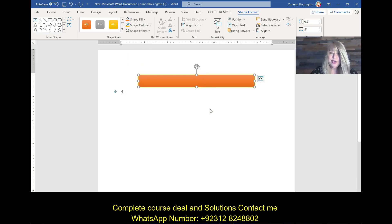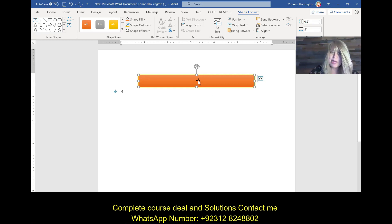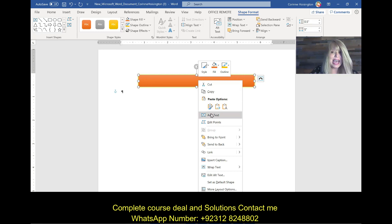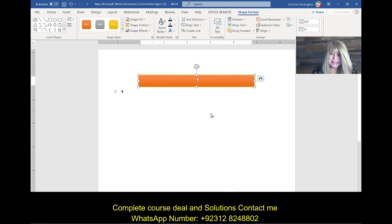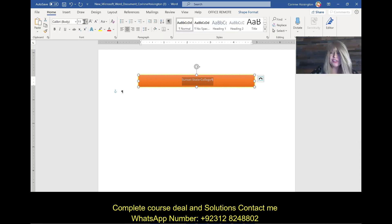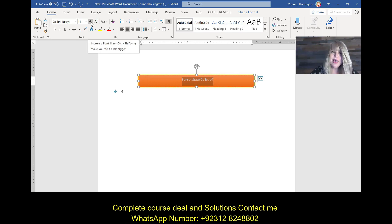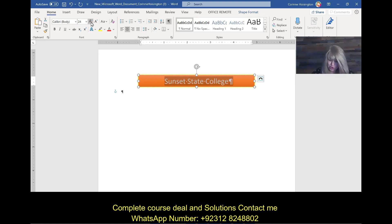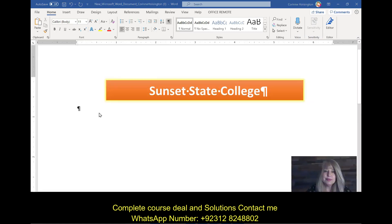We've got our letterhead and now we want to add text to the shape. It won't let you just type in it, so right-click and pick 'Add Text'. Type 'Sunset State College'. It's a little too small, so highlight it and go to the Home tab. Use the Increase Font Size button — click it repeatedly until it reaches size 24. Then hit Bold. Now we've got a nice looking letterhead.